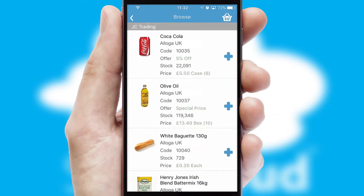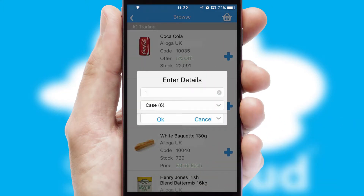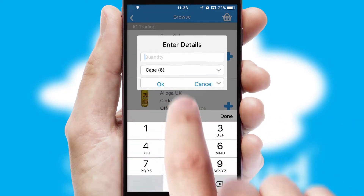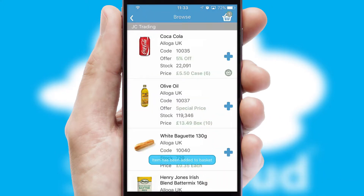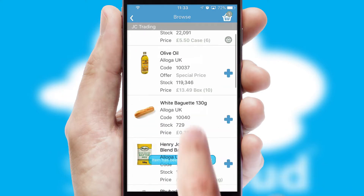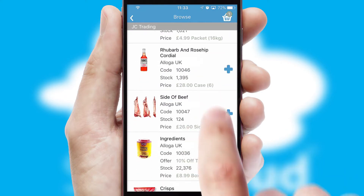Once you have found the required item, simply click, enter the required quantity, unit of measure, and then confirm. A basket icon will appear beside the product to confirm it has been added to your order.